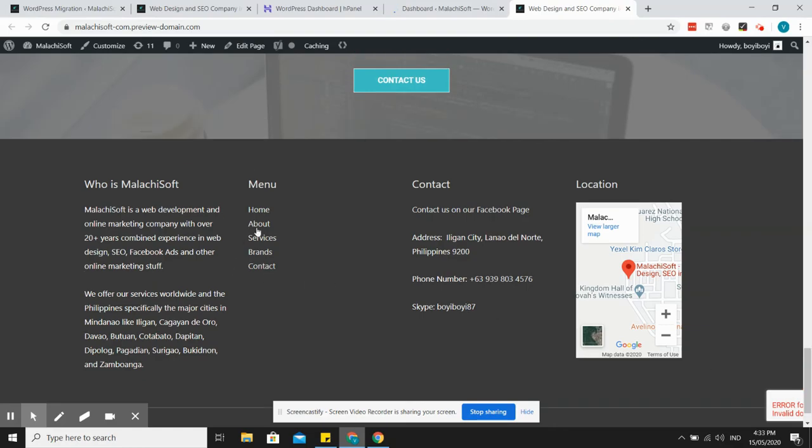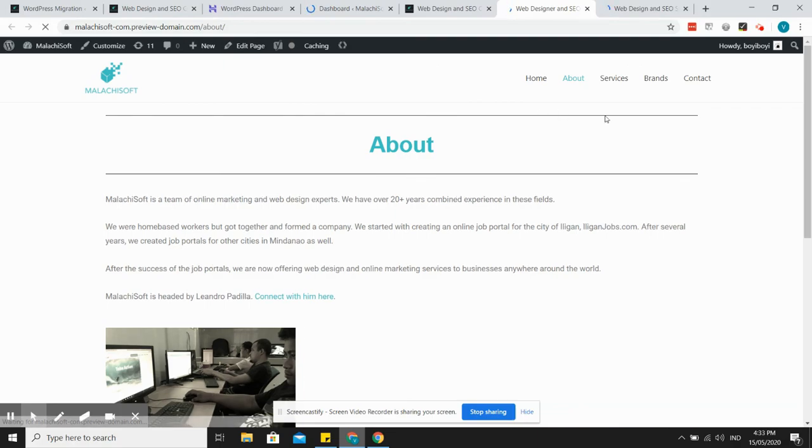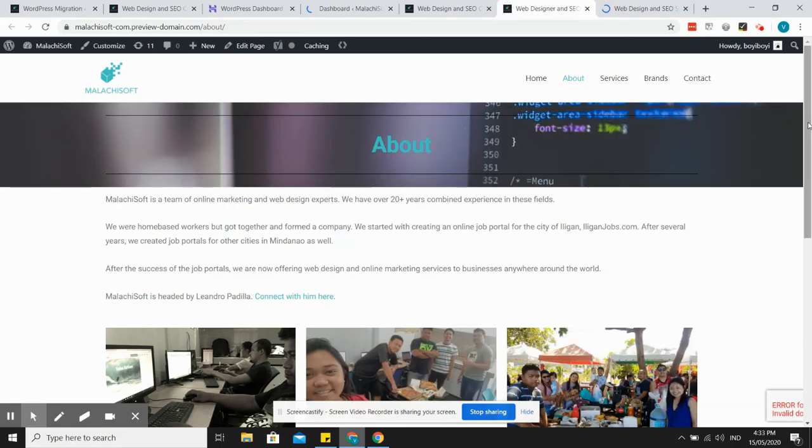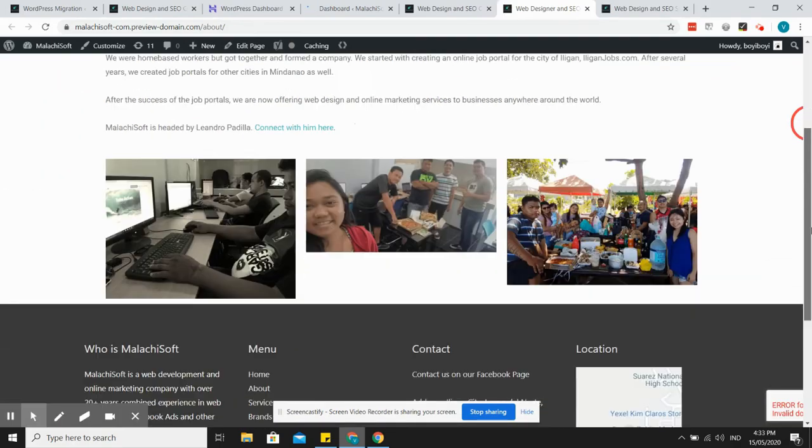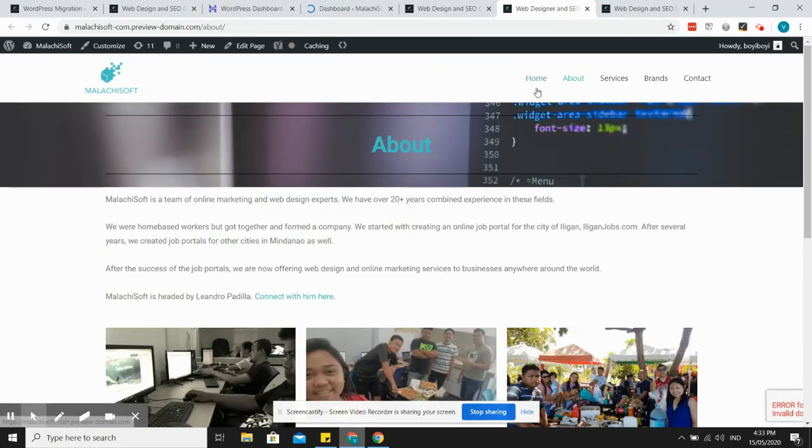How about the pages, let's see. Yeah, looks like it's successfully migrated.